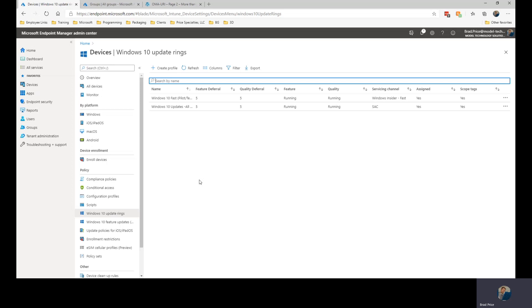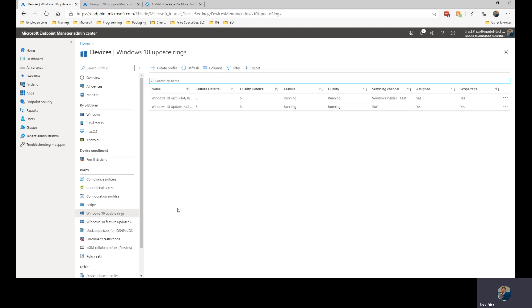Within Intune, we can control systems that are using the company portal, systems that are under the control of Configuration Manager, or we can just have systems that have group policies applied to them telling them how to get their updates. The Update Rings themselves, we can set these up so that we have different update parameters for different groups within the organization.